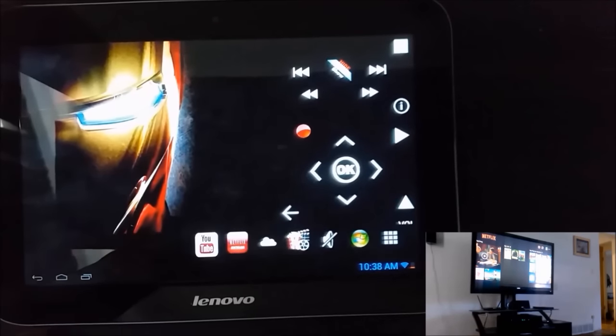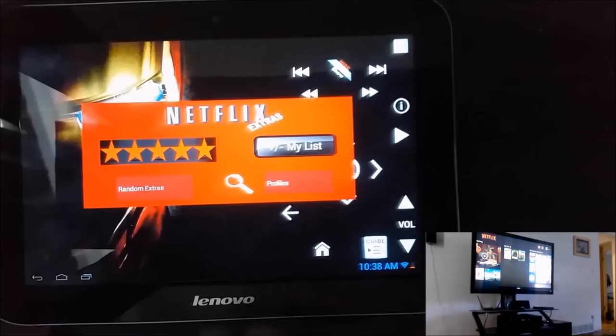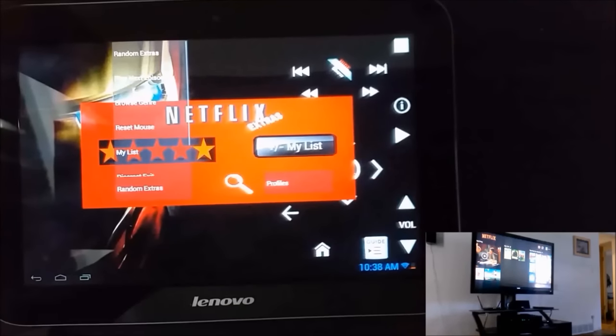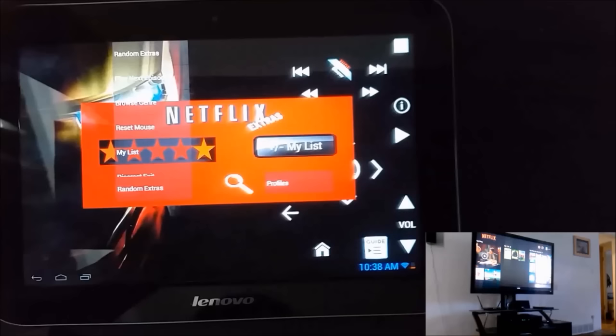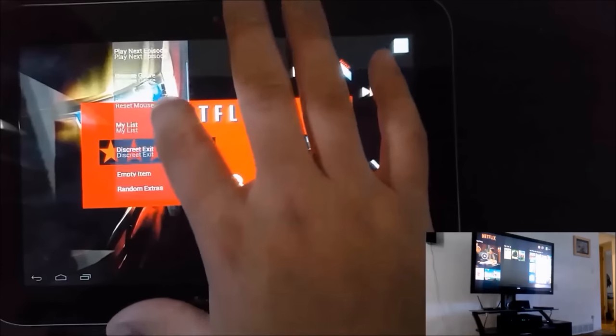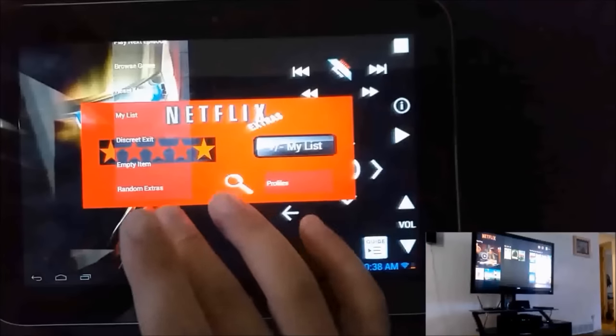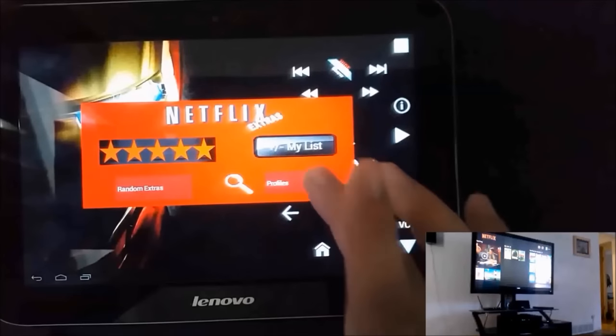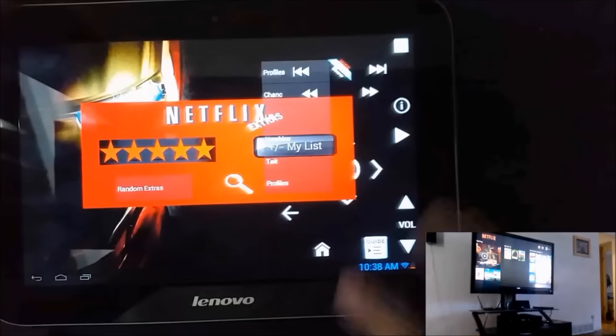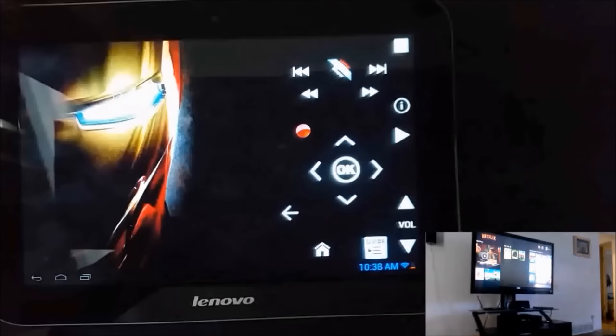Then I also have other functions in here for basic stuff. Random extras. So I have play next episode, browse by genre, reset mouse position, my list, discreet exit. And then I also have the ability that I can just select a profile name.